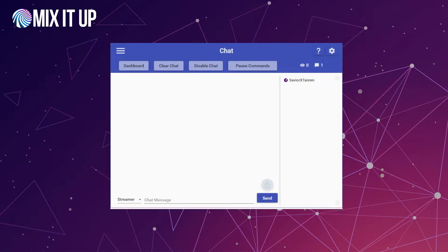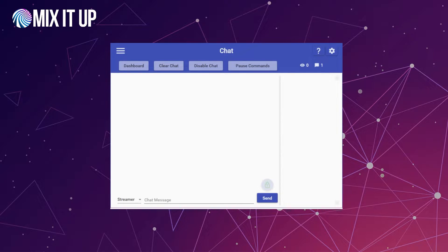So let's start off with: what are counter actions? Well, counter actions are essentially a way for you to track a number. Now these are a little bit different than consumables like currency and rank. A counter is a universal number that's across everything within the app — it's a singular number.